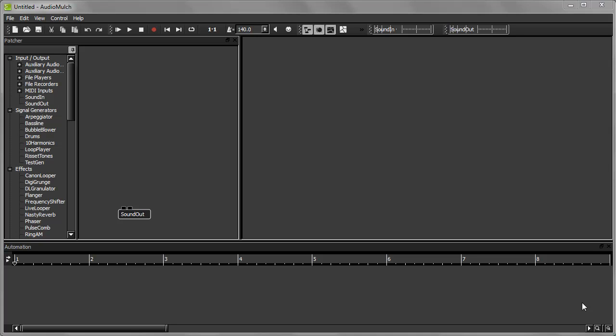Hi, this tutorial is part of a series of tutorials designed to help beginners get started with AudioMulch. If you're completely new to AudioMulch, you might want to refer to the previous tutorials in this series.